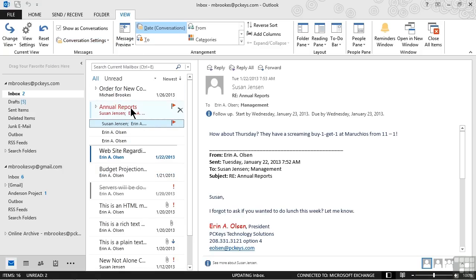Now what we're seeing is simply that annual report shows up as the subject, which to me is a little bit more important. And then the people involved in the conversation will be listed below, but not as prominently as they were with that other feature enabled.